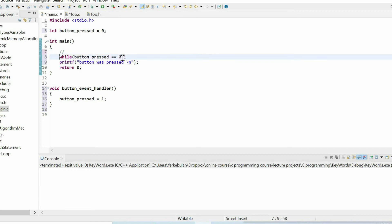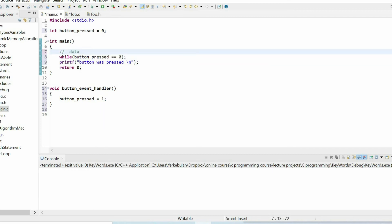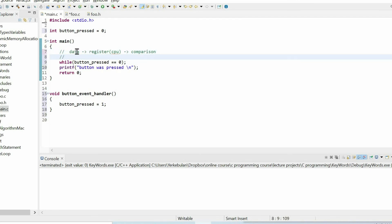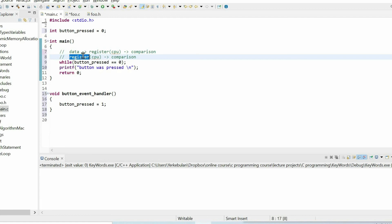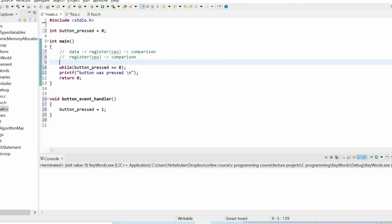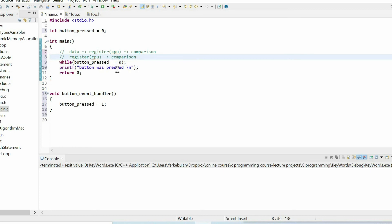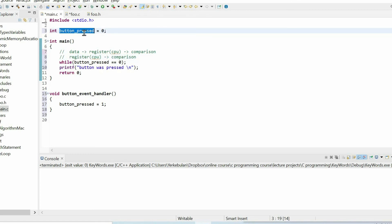When the CPU executes this line, it takes the value of this variable, loads that data into a register of the CPU, then does a comparison. In the next iteration, instead of taking fresh data from memory, it just uses the cached value of that register and does the comparison again. Due to this problem, we never exit from the while loop and our logic doesn't work.